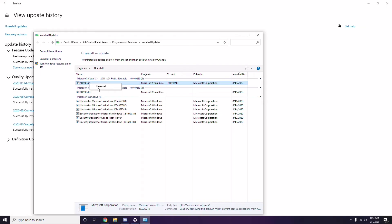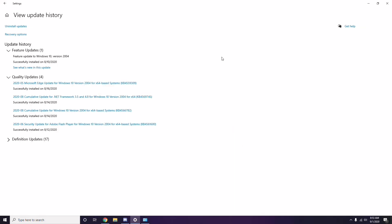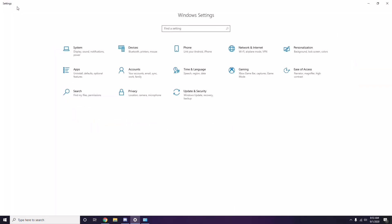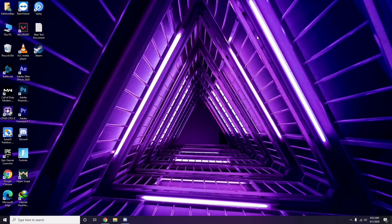It may take some time to delete the update and your system may restart automatically. You can also manually reboot your Windows PC if required. Once you're done with that, the game should work completely fine.